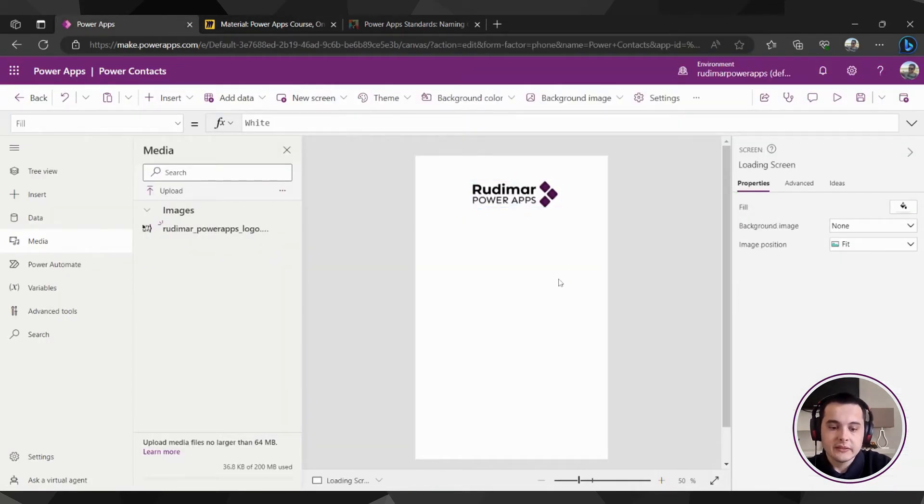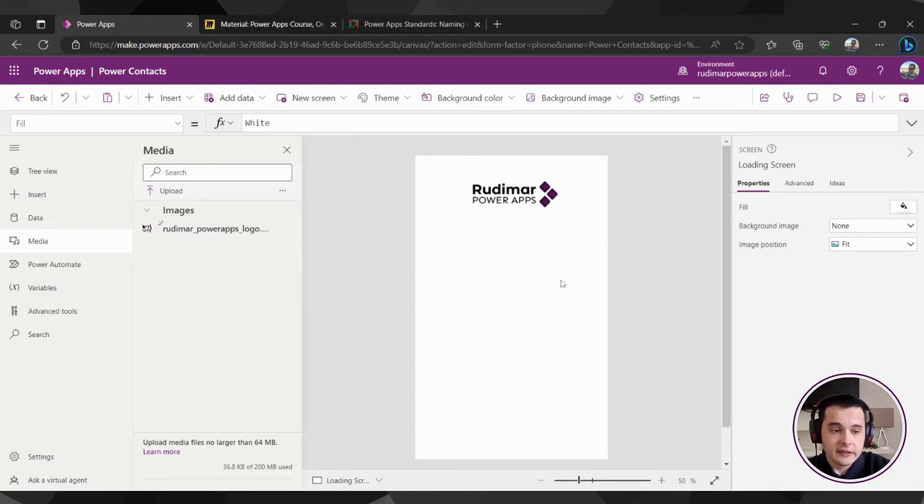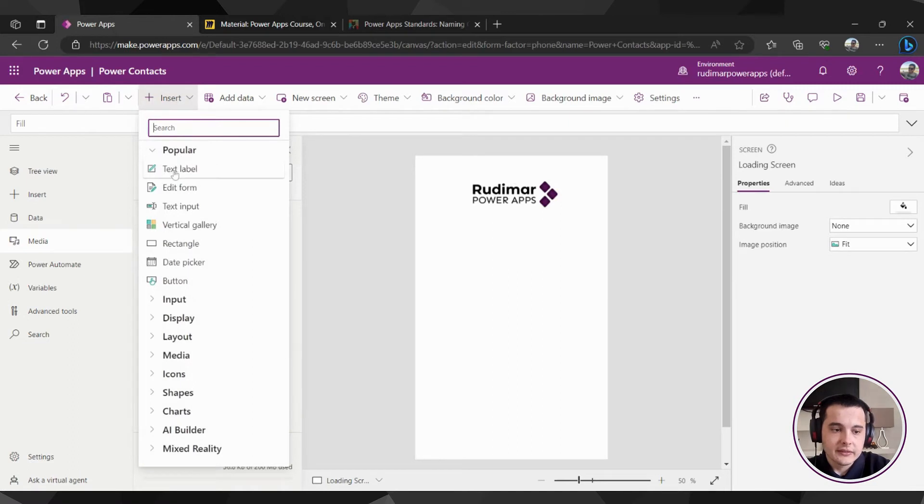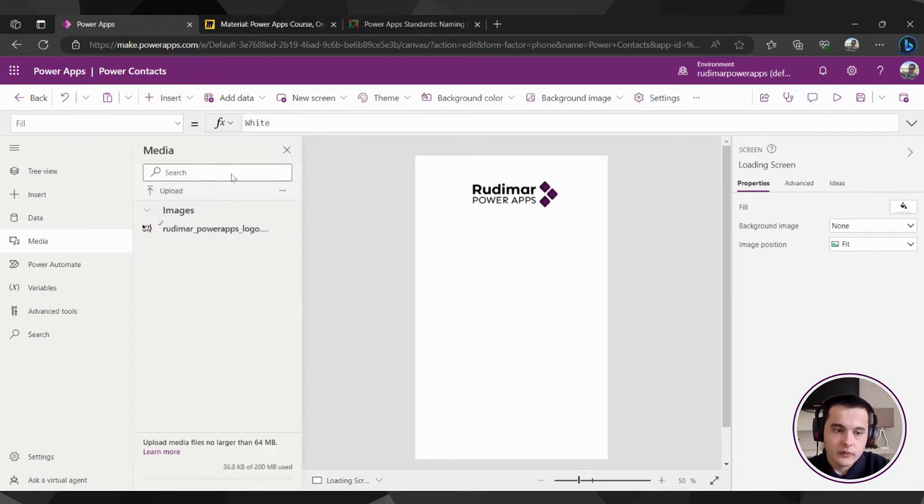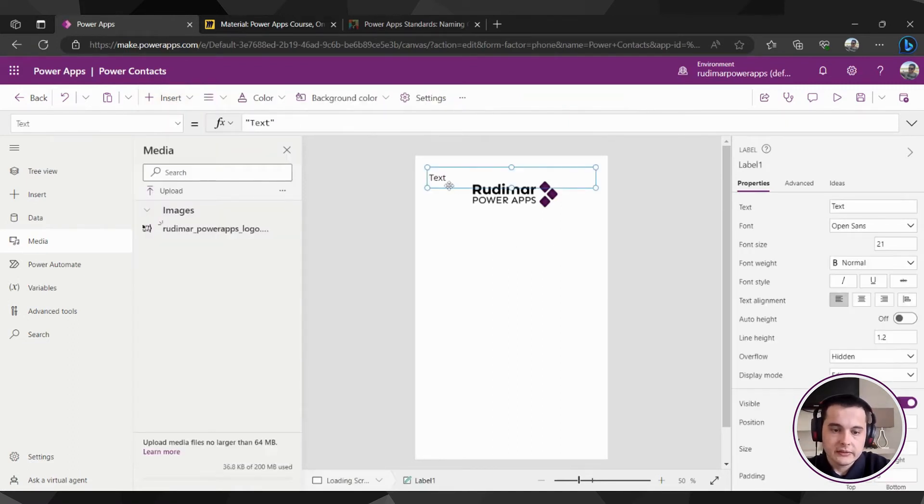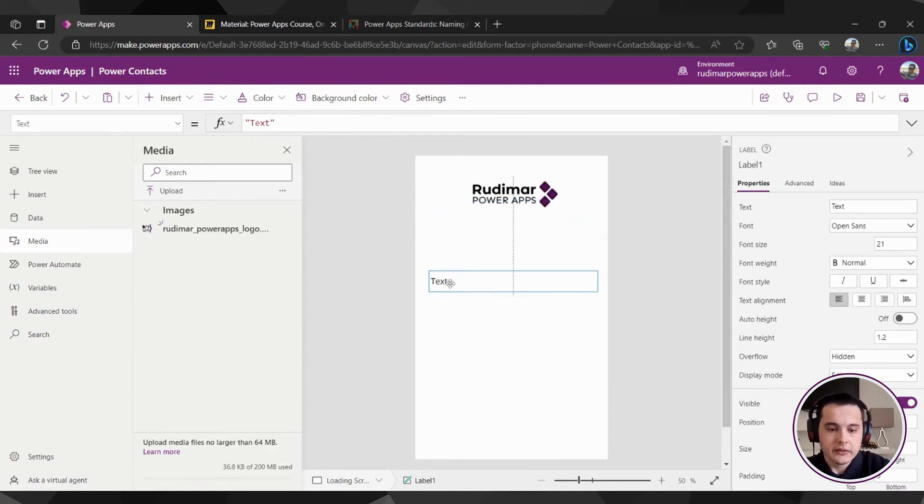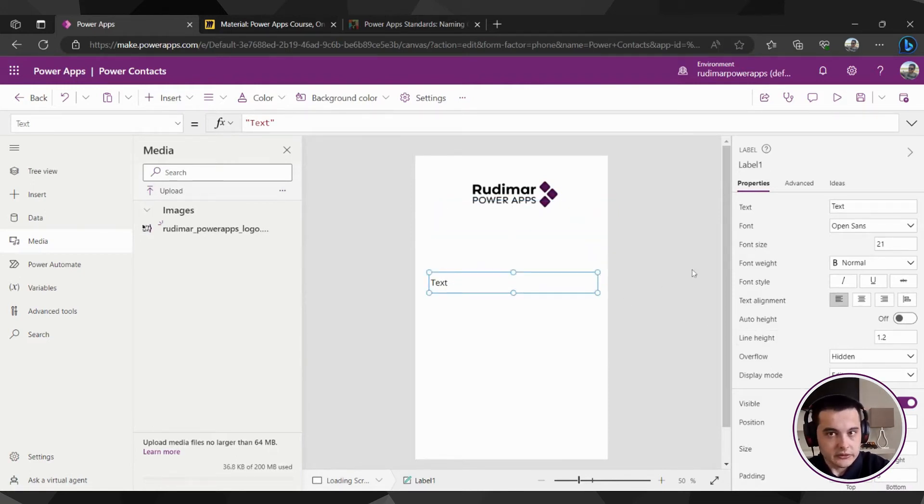Now let's add the app title. In order to add it, let's just insert a label. Let's go to insert and select text label. Once I click, the label will be placed in the app. I can just move it and put here in the middle and do the configurations I need.